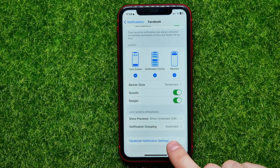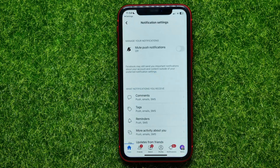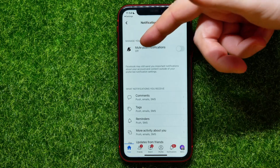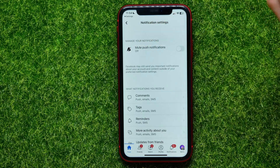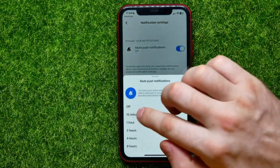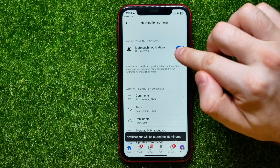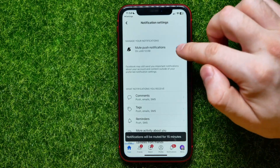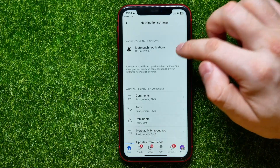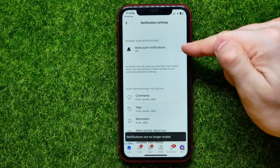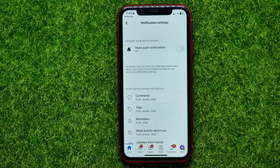Just hit right here at that link to open it up. At the very top, if the mute push notifications feature is enabled, you can hit right here at that switcher to toggle it off. To keep receiving notifications from the Facebook app, this feature has to be toggled off.